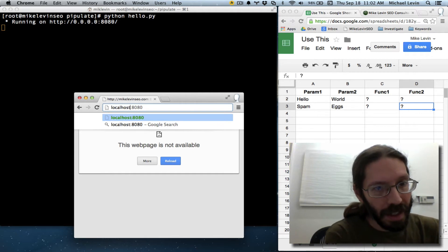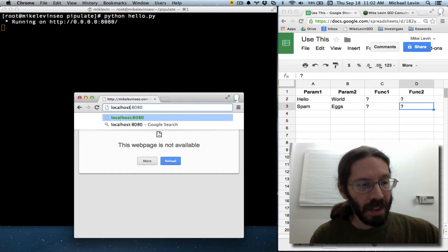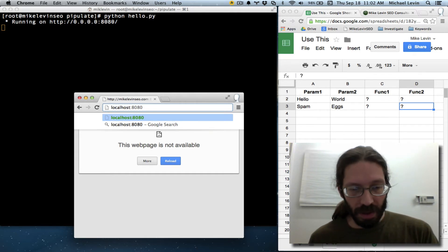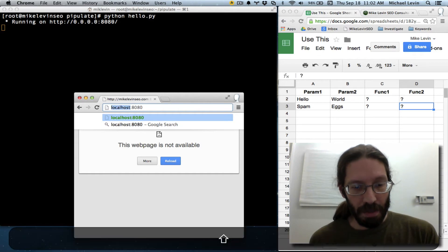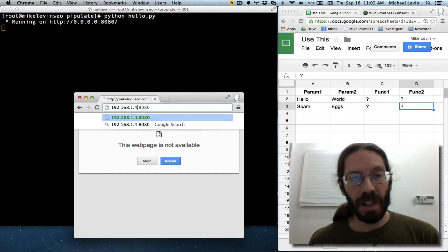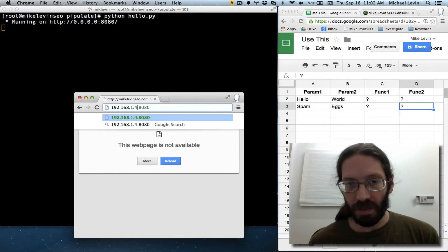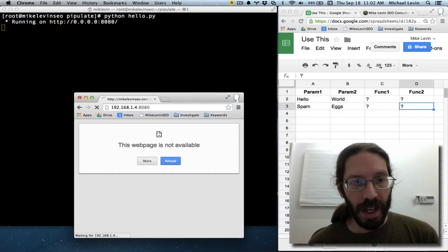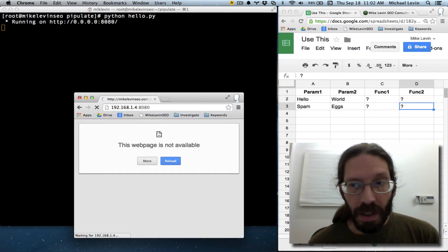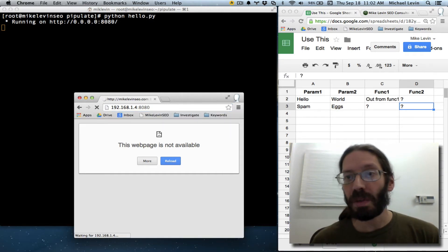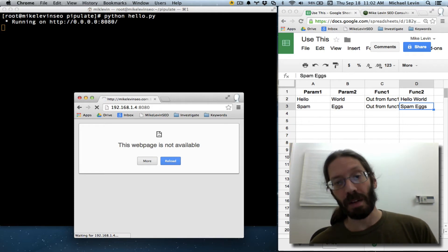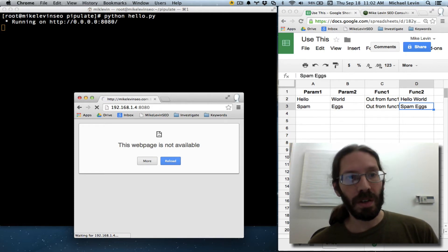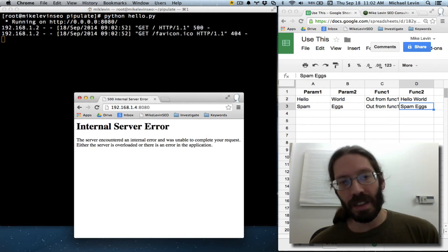not to this, which is where MikeLevinSEO.com is actually being hosted. To get to that, I'm going to have to use, instead of local host, the IP, which you can get from your router software and various other ways. And if I do that,